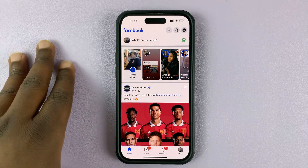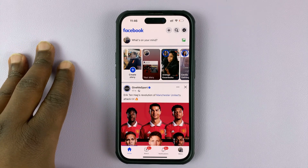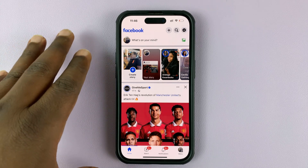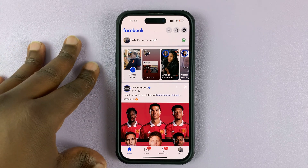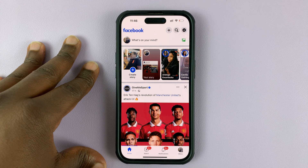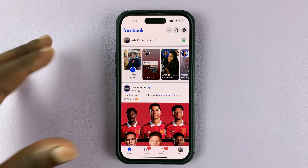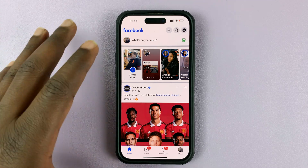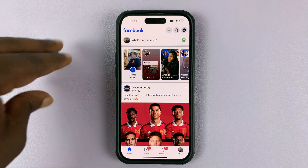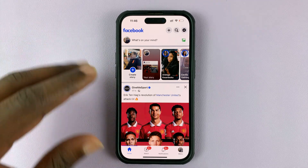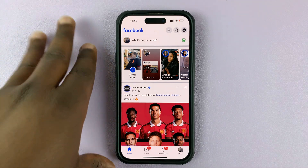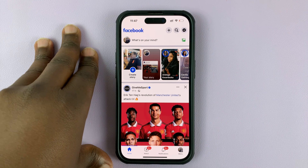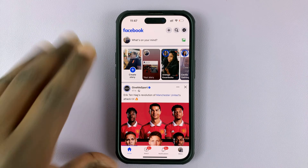So in today's tech tip, I'll be showing you how to unarchive Facebook posts. This basically means removing a post from the archive and bringing it back to your profile where other people can see it.